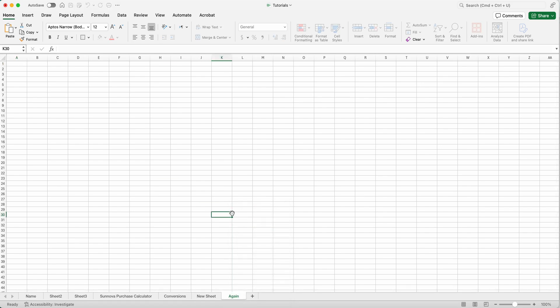That, my friends, is how you create a new tab or a new sheet in Microsoft Excel. Hope that helped. Check out the other Excel tutorials that are included in the link in the description, and please subscribe to Teach Mom How. Have a great day.